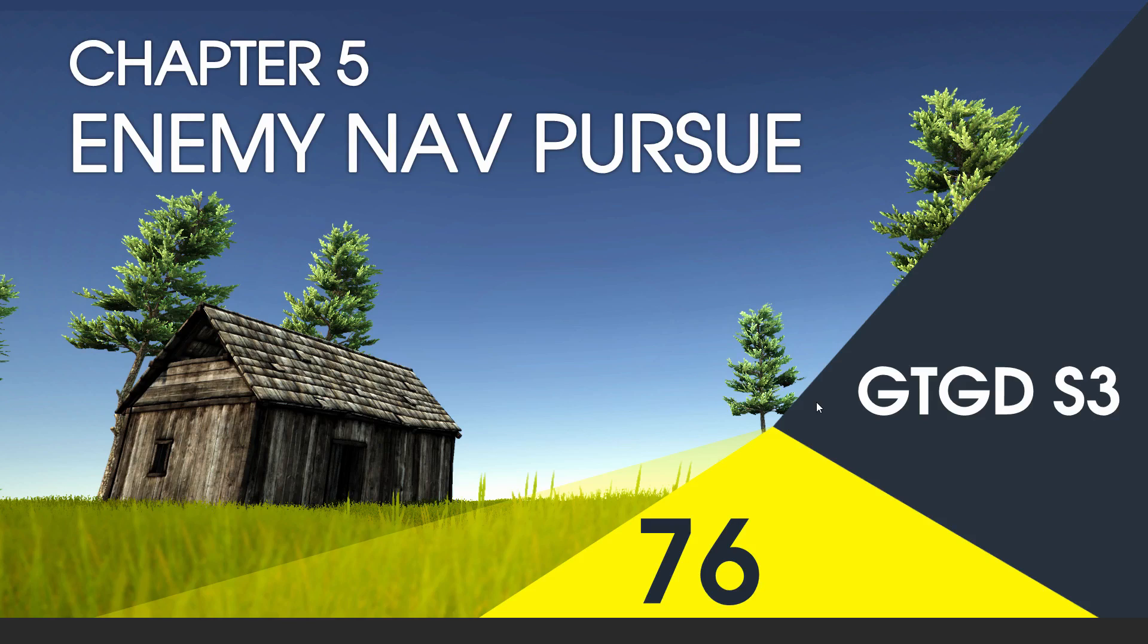Welcome to video 76 in series 3, and in this video I'm going to write the Enemy Nav Pursue script.